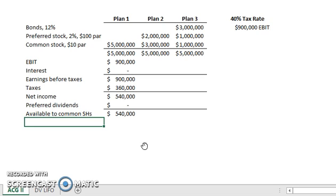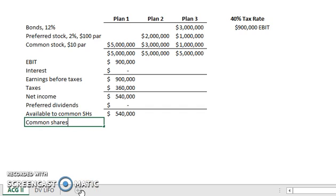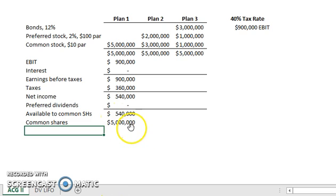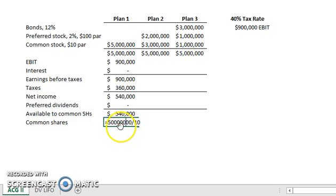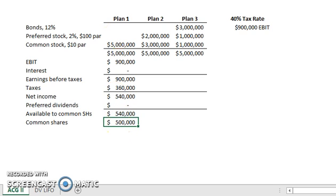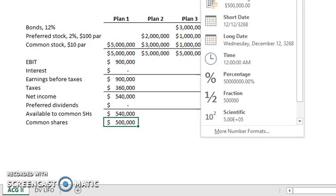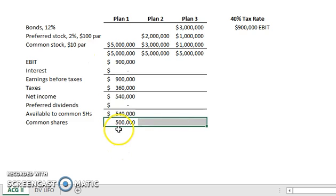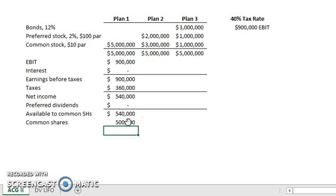Remember that important rule mentioned at the beginning: common stock is always issued at par. To find the number of common shares, we take our $5,000,000 in common stock and divide it by the $10 par. We find that there are 500,000 common shares outstanding — and notice that 500,000 is just a plain number, not dollars, because we're talking about shares.